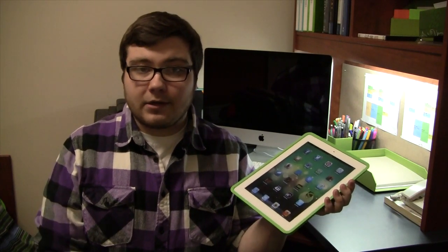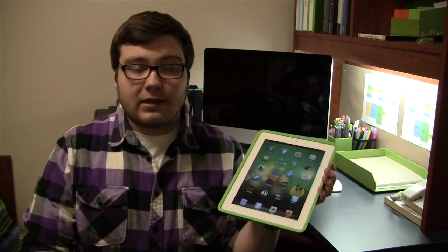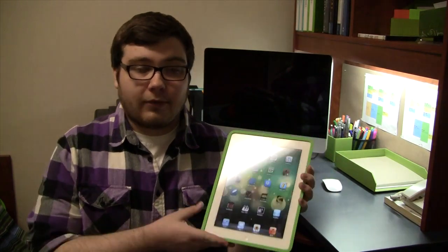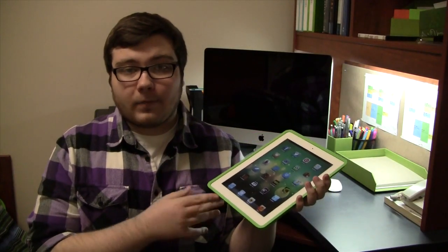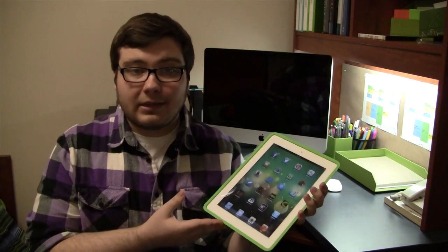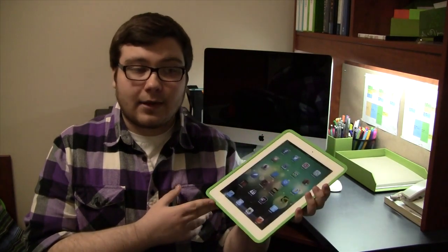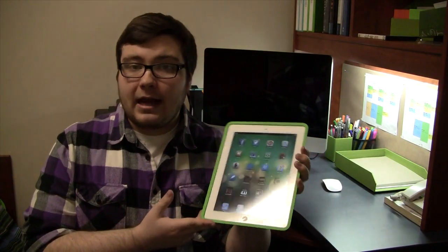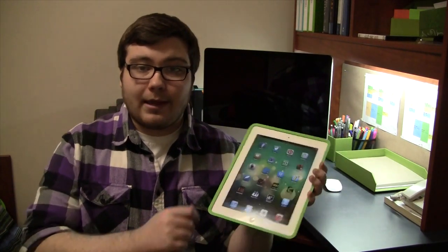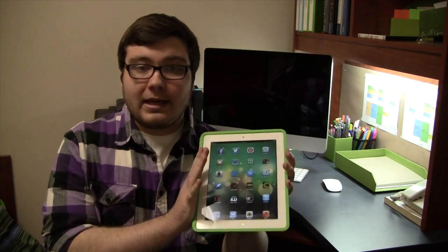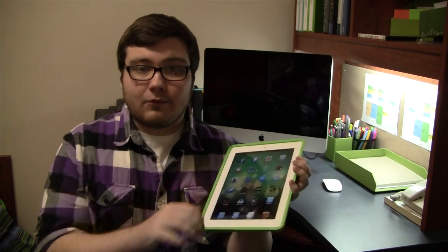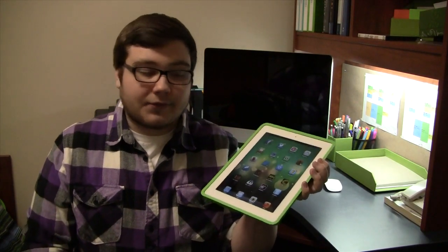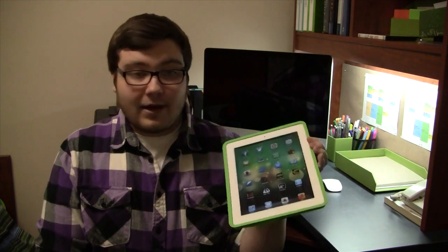I had a chemistry midterm a couple weeks ago and the professor posted some sample exams online. So I downloaded those and instead of wasting paper printing them off, I just wanted to be able to view the PDF on my iPad and just be able to write in my answers right on there.